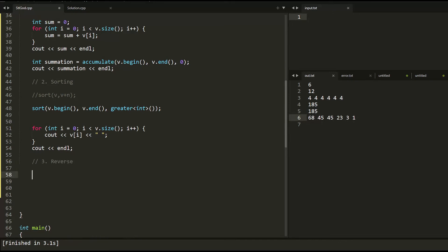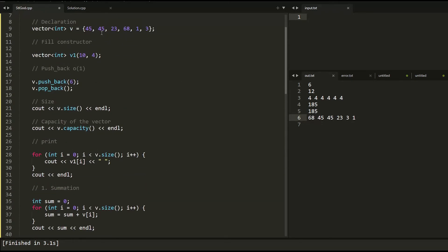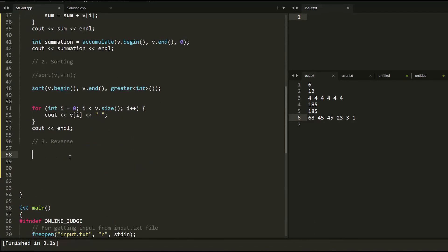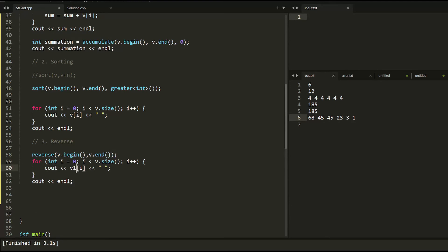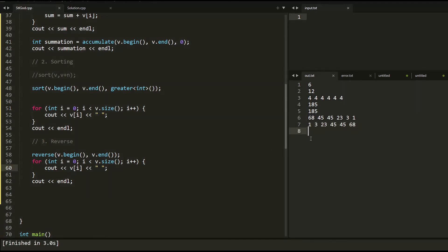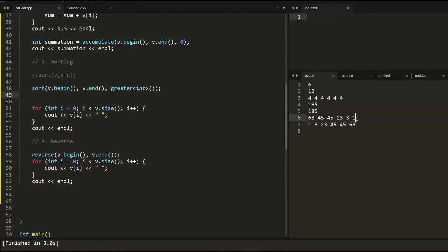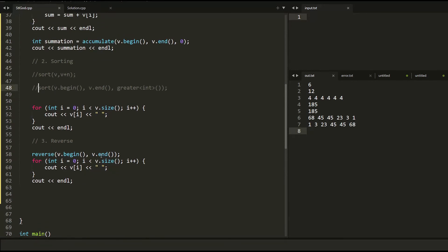Now let's look at the reverse function. Say we have elements 45, 23, 68, 1, 3 — to reverse them we use reverse(v.begin(), v.end()). Since the vector was sorted in descending order, reversing it gives ascending order. Reversing an arbitrary vector flips all elements — you can see all elements are now reversed.